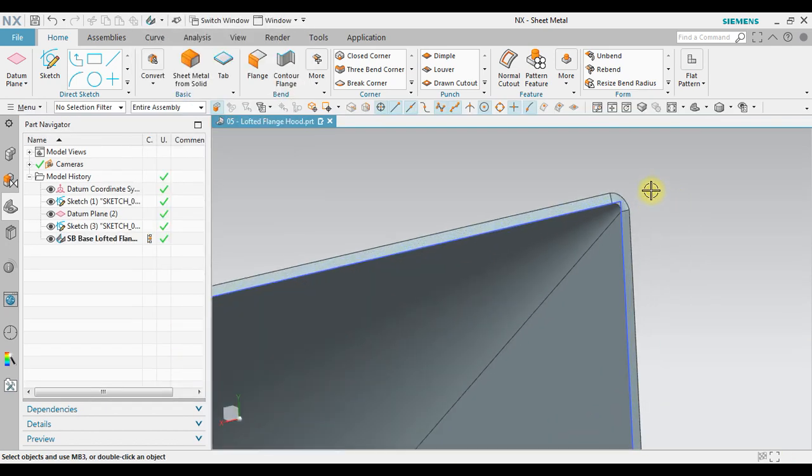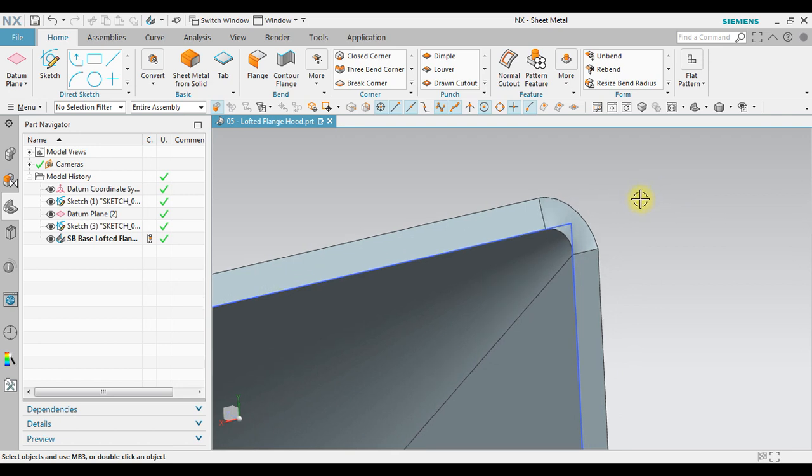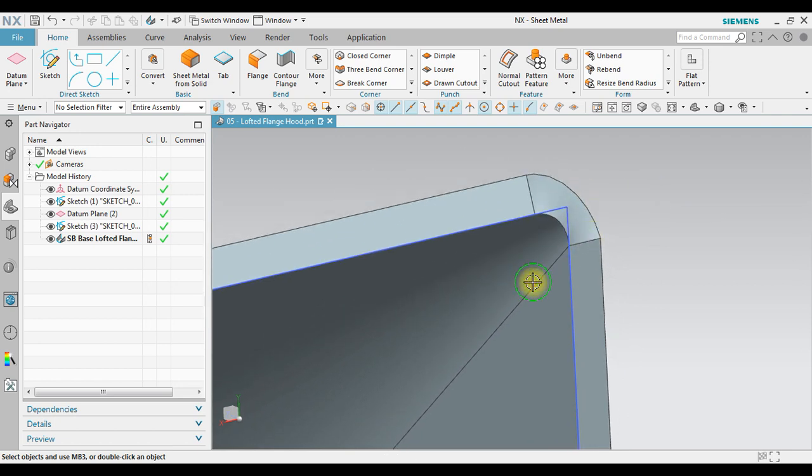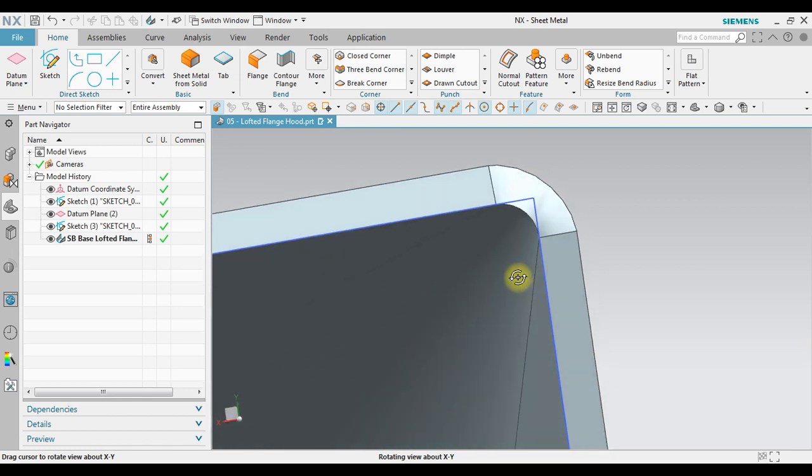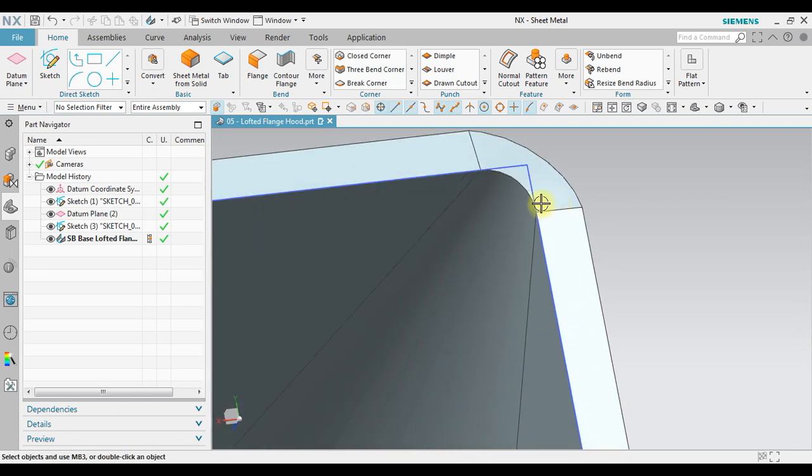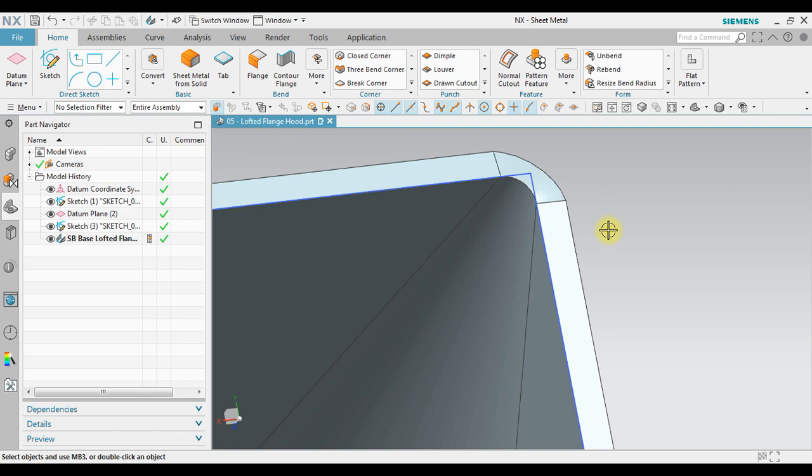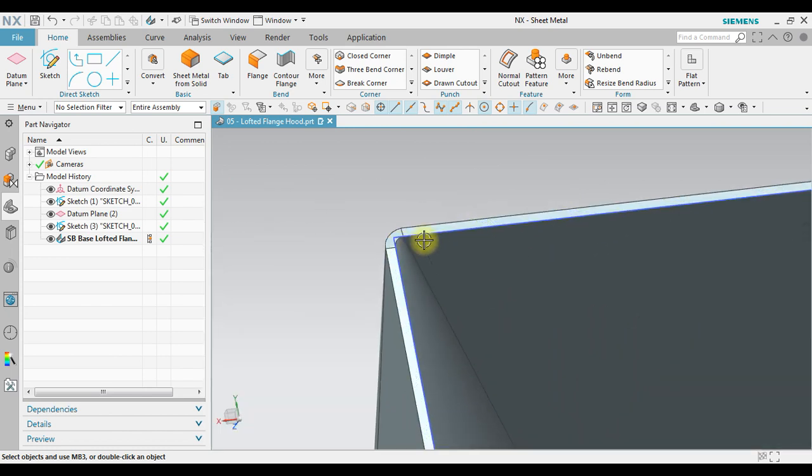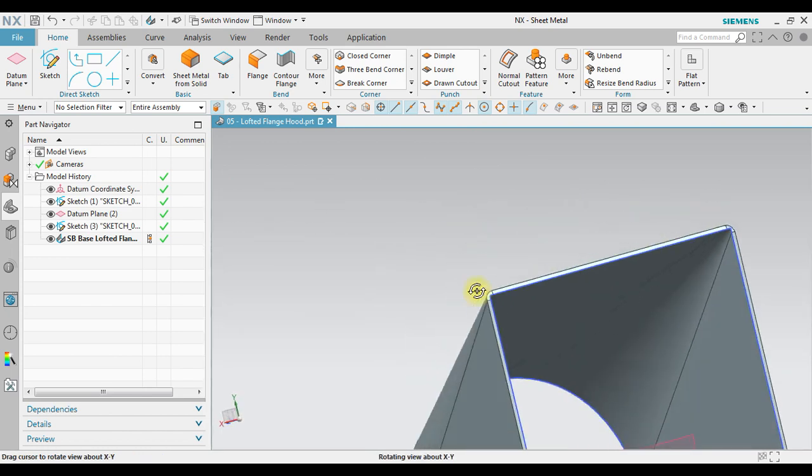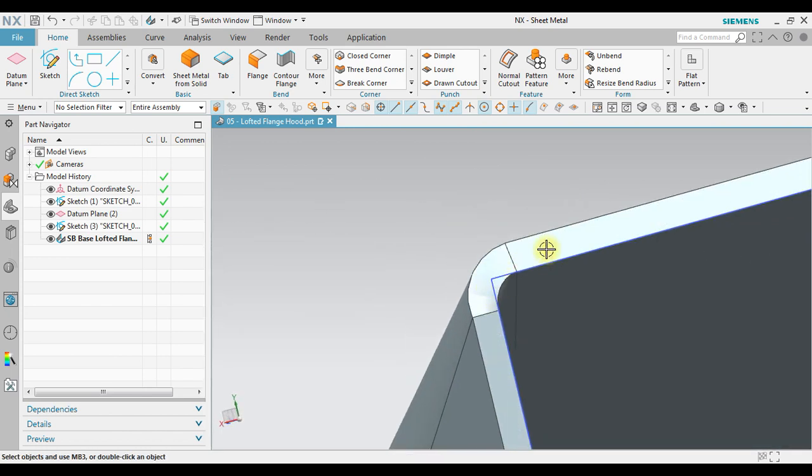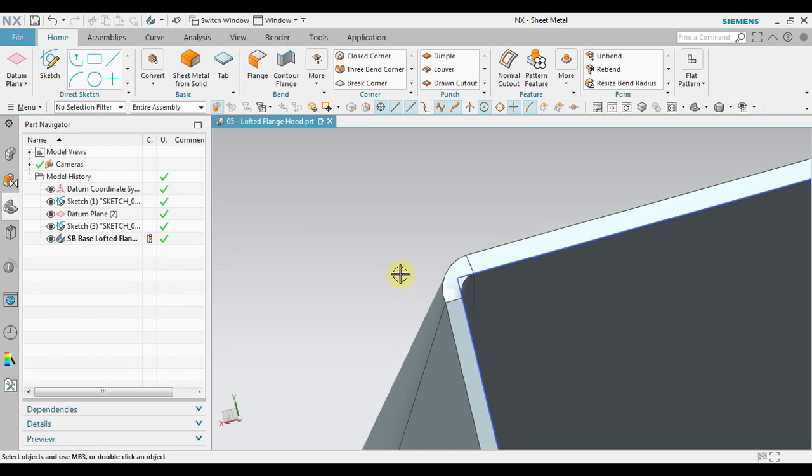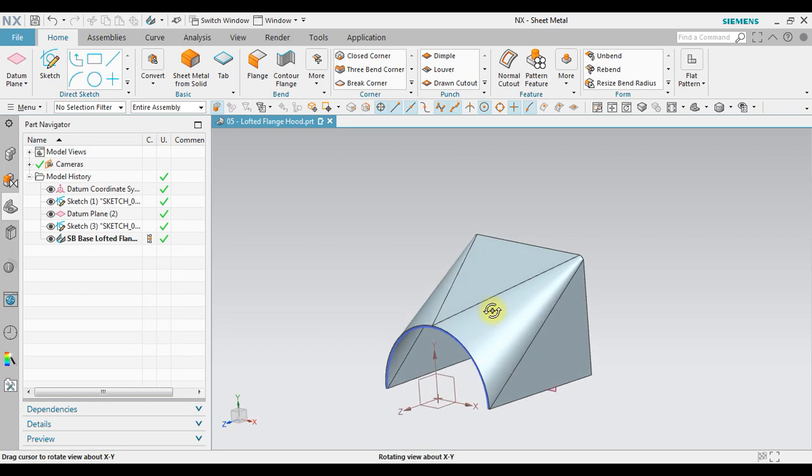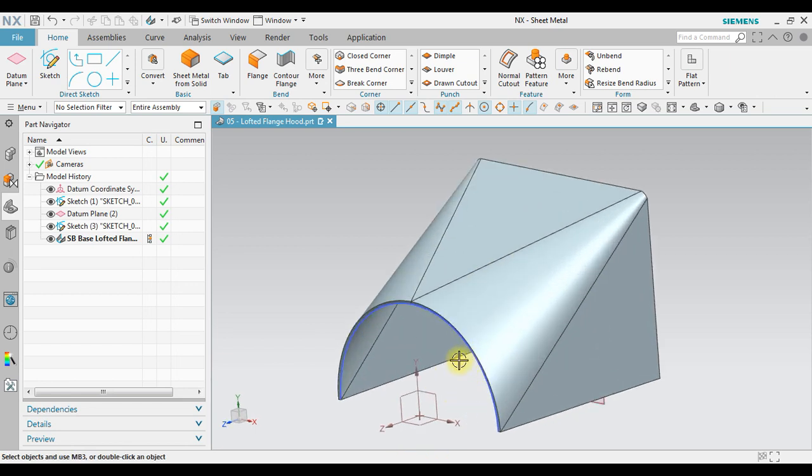Now let's observe. In here we have a sharp corner on the sketch, but on the actual condition the lofted flank will create a certain radius like this one. So it will automatically adjust to create a uniform thickness from here to here to here. So that's it, how to create a lofted flank using NX sheet metal.